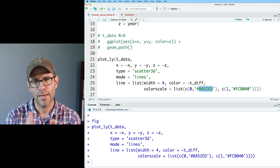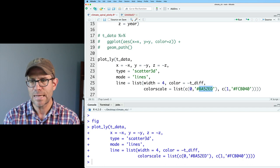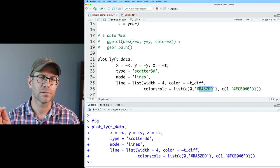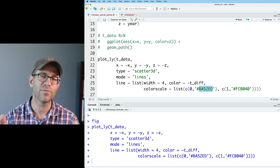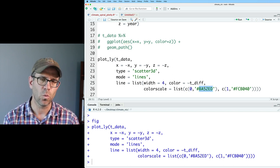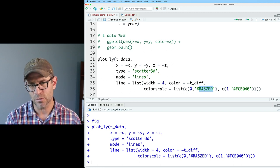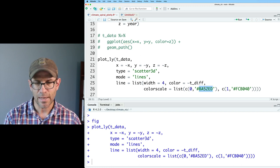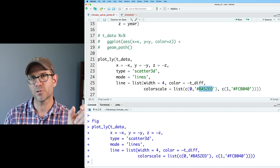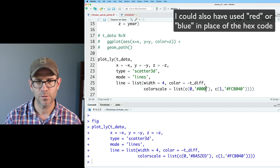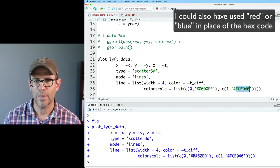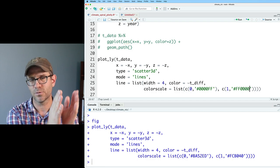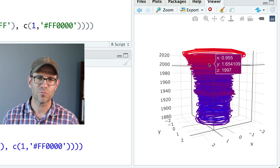In the colorscale argument, 0 to 1 is a scale mapping t_diff to that range. I set 0 to blue in hex: '#0000FF', 1 to red: '#FF0000', and add a midpoint at 0.5 for white: '#FFFFFF'. We now have a blue-to-white-to-red color scheme, which looks great.